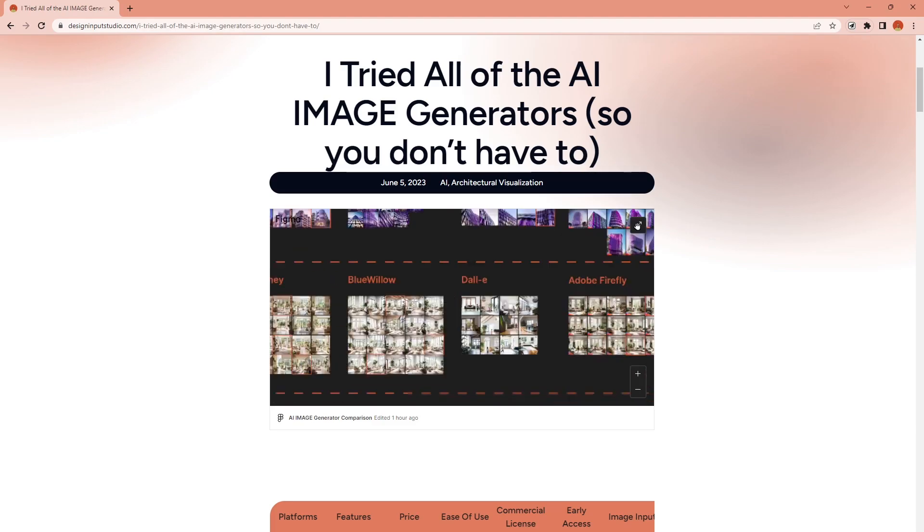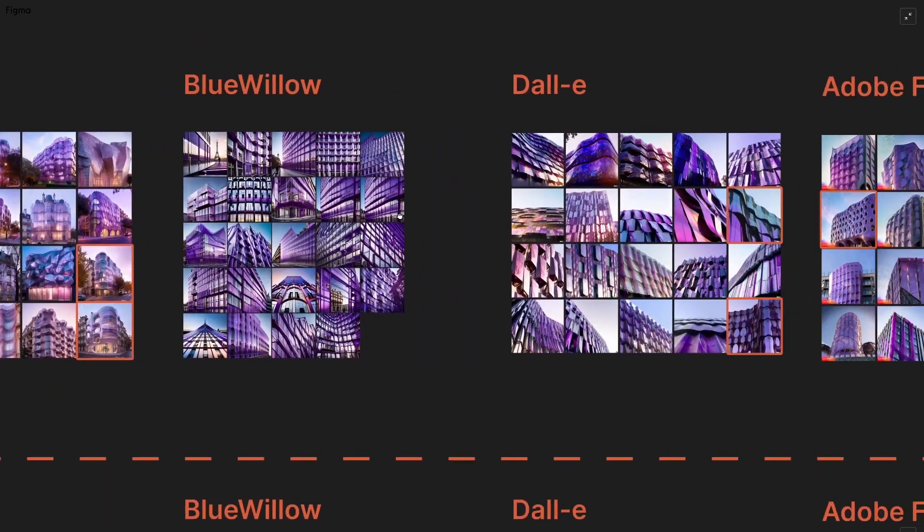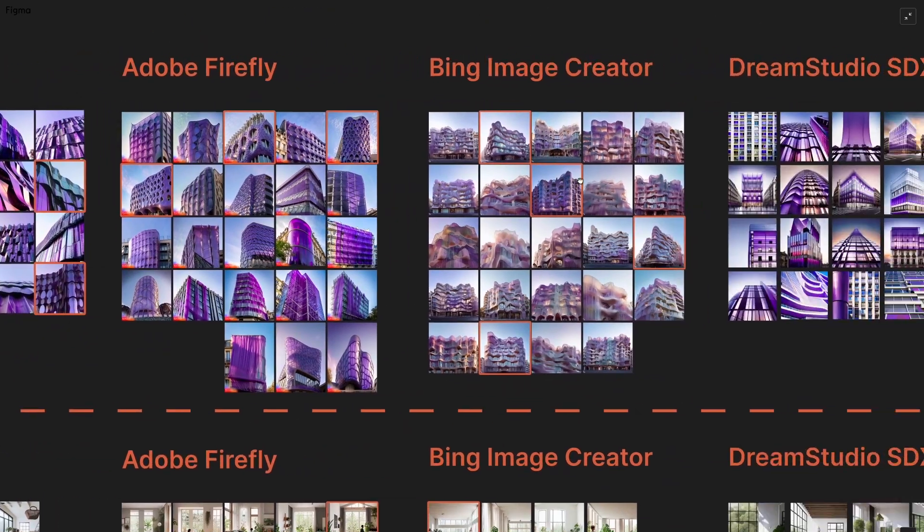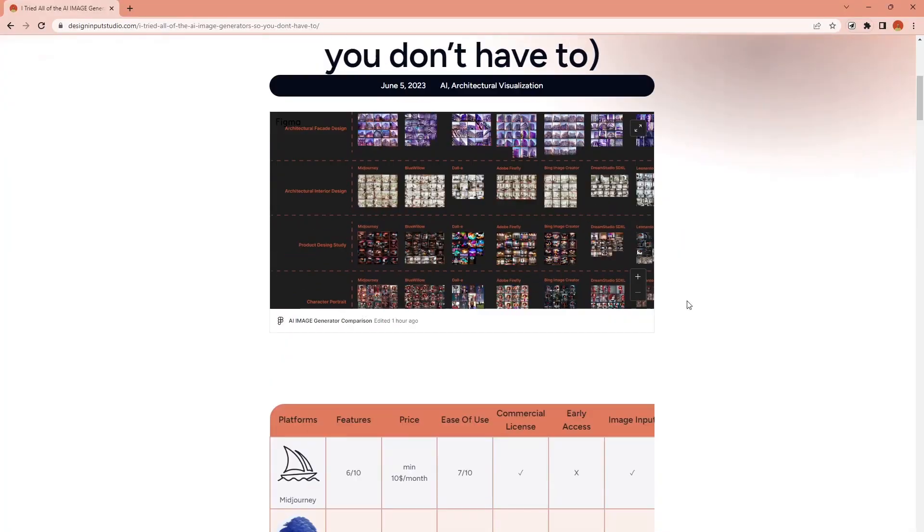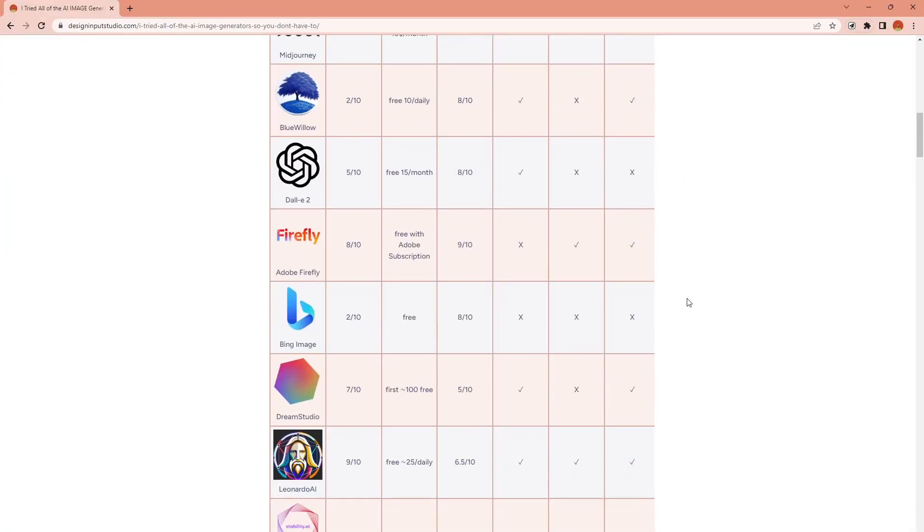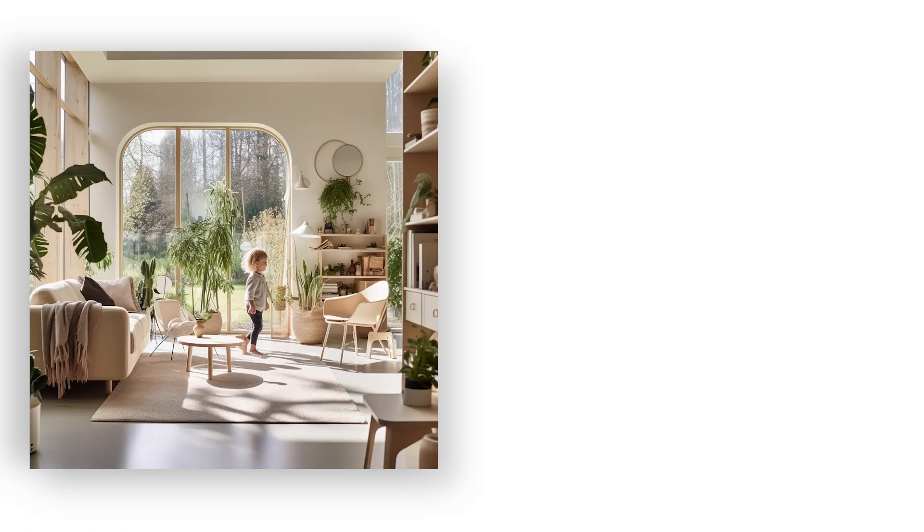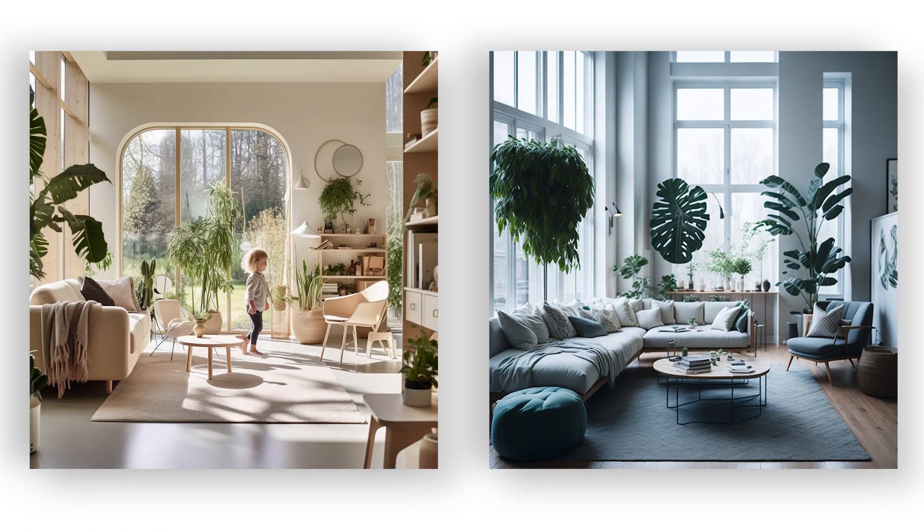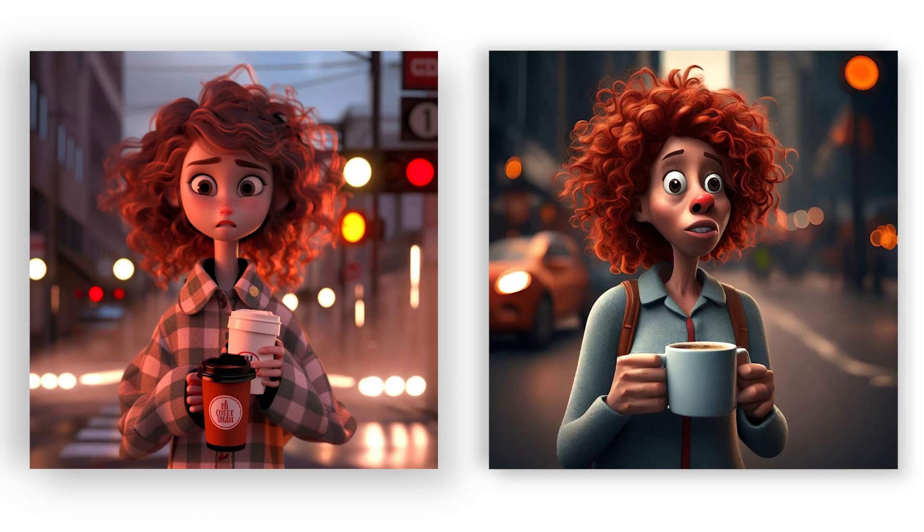You can find the link for this board in the video description, together with this table of comparison of the 8 different platforms. And don't forget to check it to see the rest of the images. I hope you liked this experiment. Please let me know which platform was your favorite one, and what do you think about these image generators.